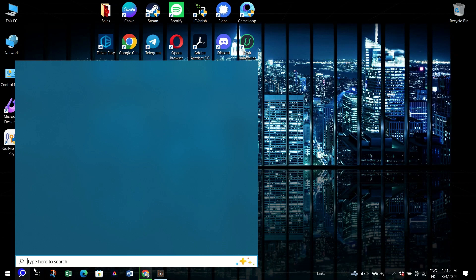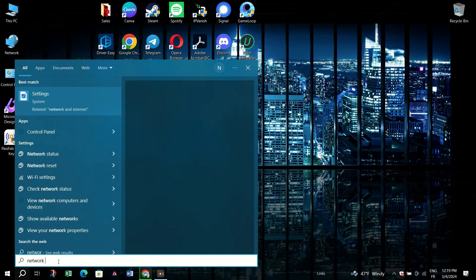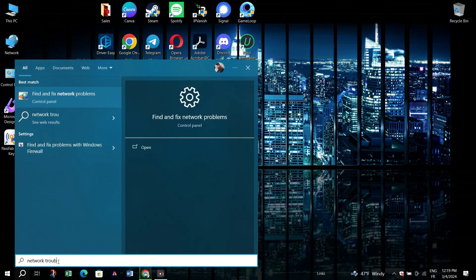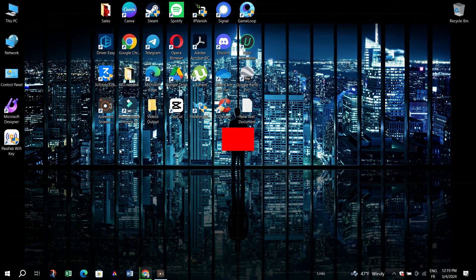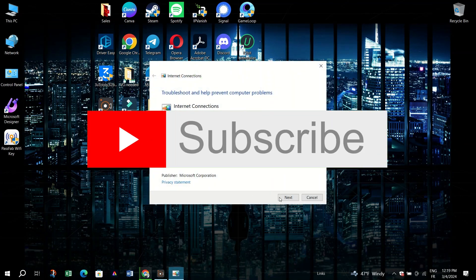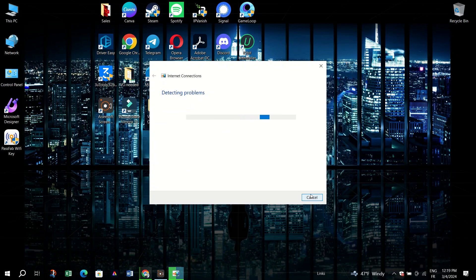You can name the shortcut UEFI Settings, right-click on the newly created shortcut and select Properties. Click Advanced and then check Run as Administrator. And that's it guys, thank you for watching and please don't forget to like and subscribe for more.